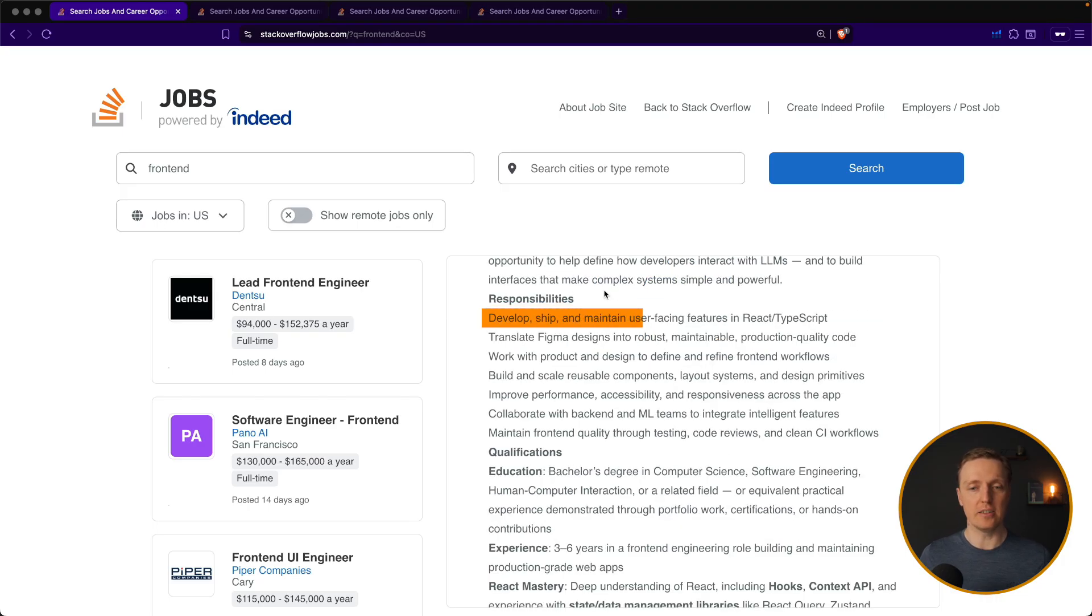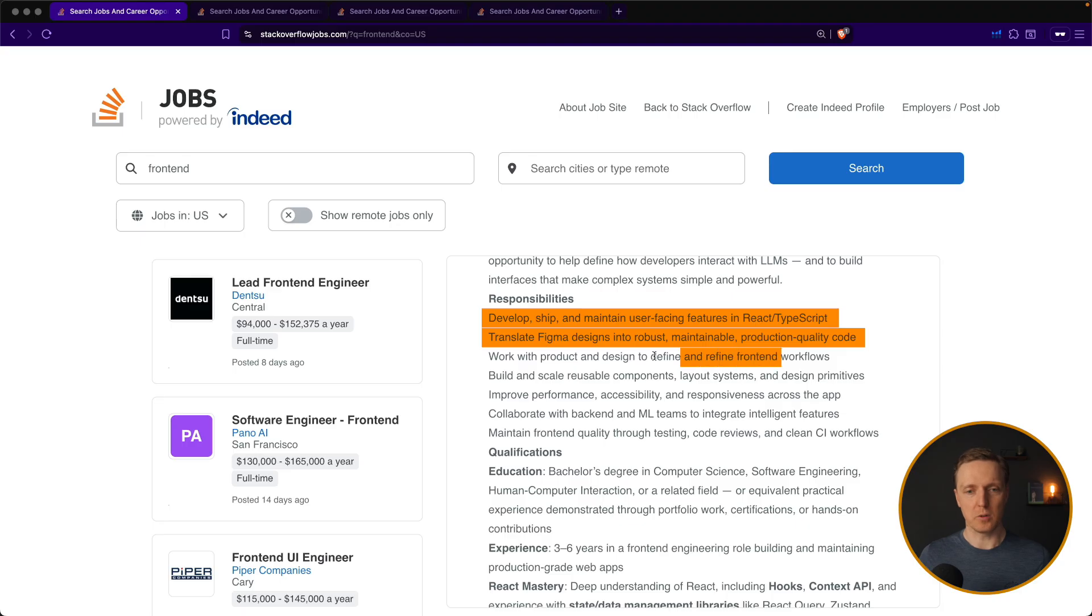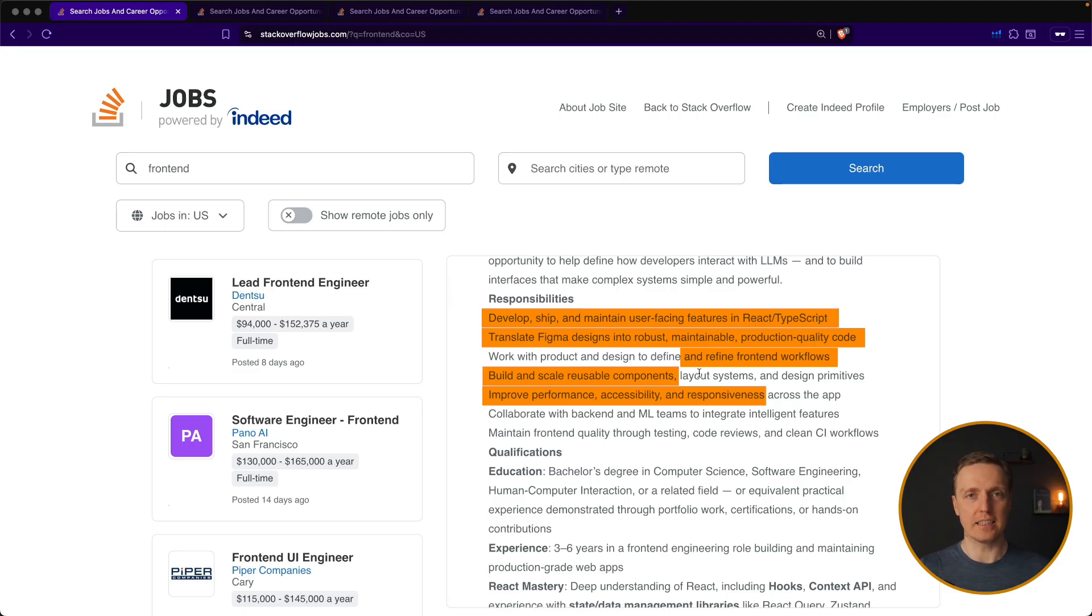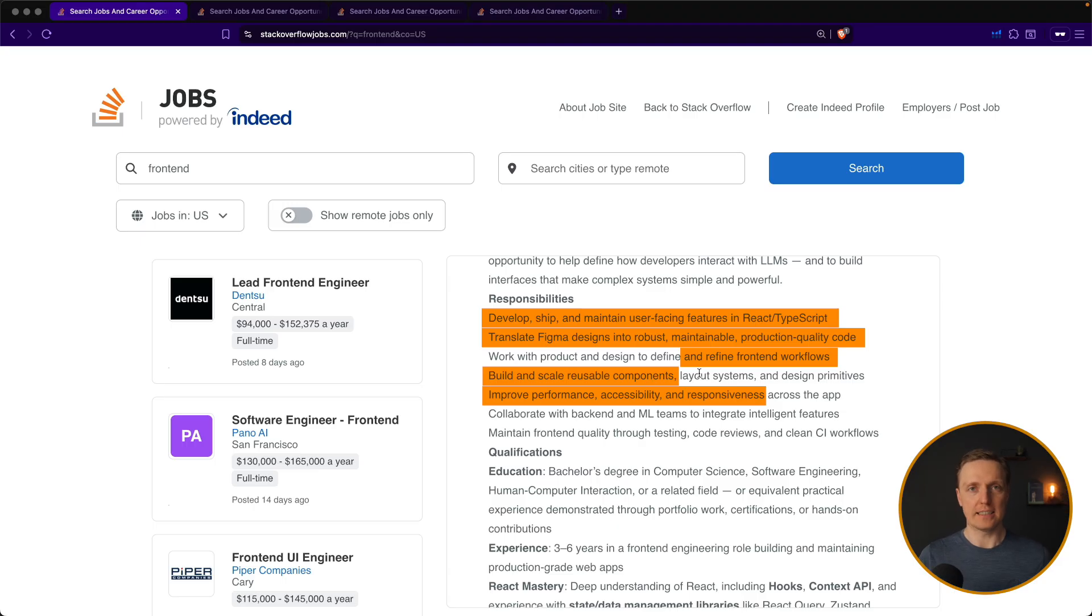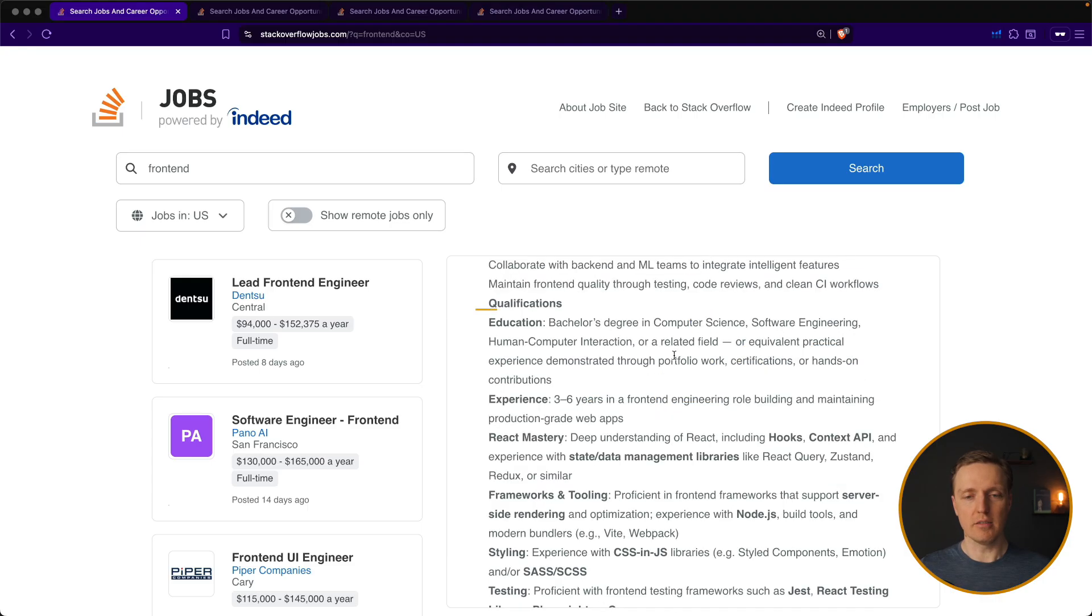Develop, ship and maintain user-facing features in React TypeScript. Translate Figma designs to production quality code. Refine front-end workflows, build and scale reusable components, improve performance, accessibility and responsiveness. Basically what you see in this vacancy will be exactly the same in all other vacancies. It is always the same building scalable solution based on the performance with the AI as a benefit. Now let's look what you need here.